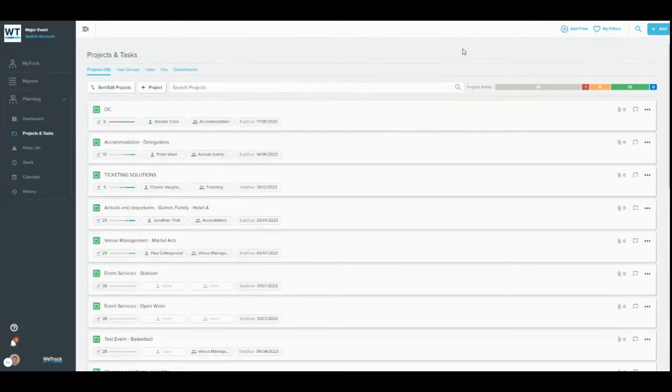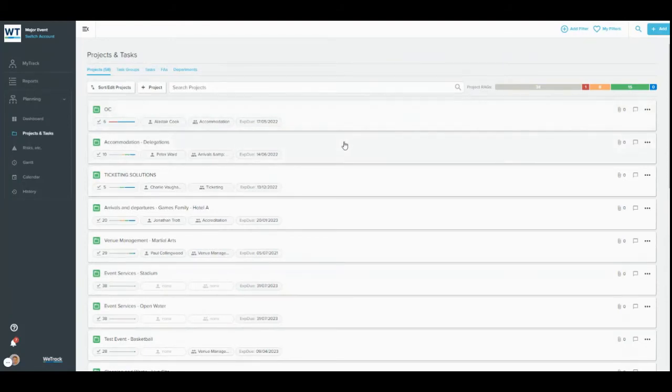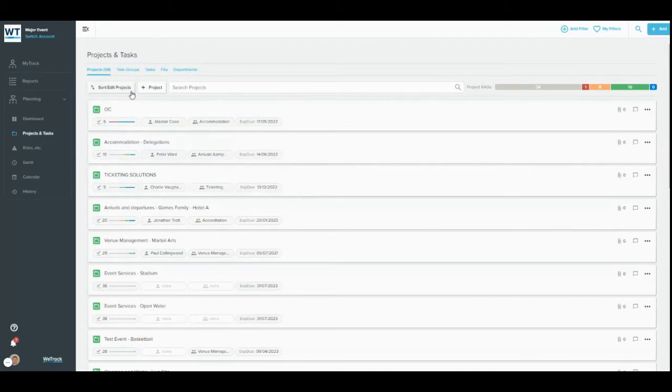Each item is displayed in a card, which shows information pertaining to the item. You can use the Sort/Edit button at the top of the list to choose which information is displayed on the cards.